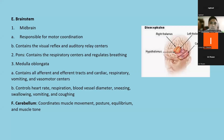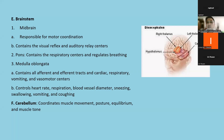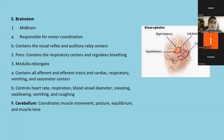The pons contains the respiratory centers and regulates breathing. In stroke patients, if there is a pontine bleed, we usually see fixed pinpoint pupils. This is also the time when the patient is in a comatose state and will start having difficulty breathing.